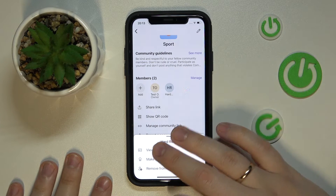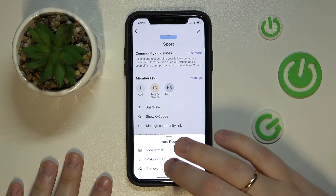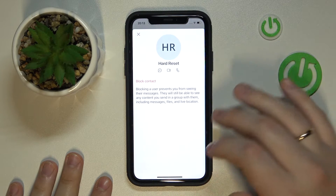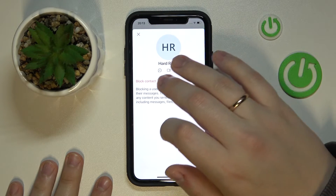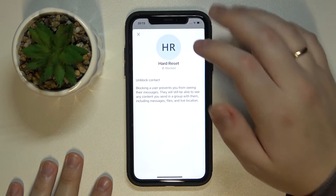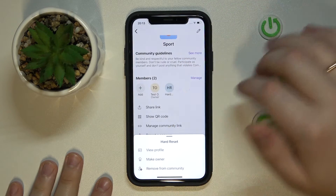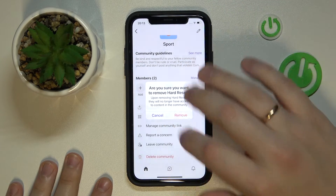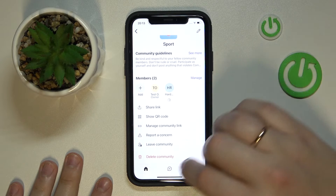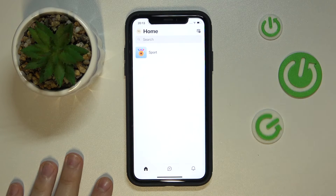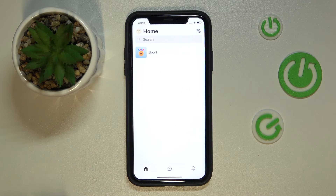Or you can go further by viewing this person's profile and tapping the block content option. You can also remove them from the community as well. That would be it for this video, guys. Thanks for watching, thanks for your attention, and bye-bye.